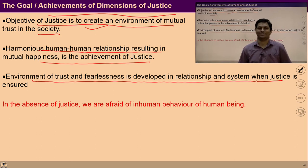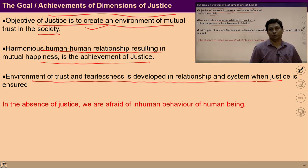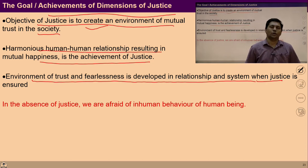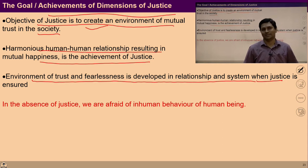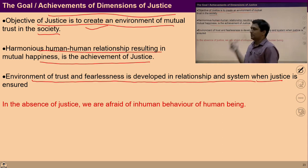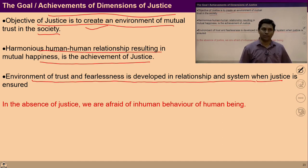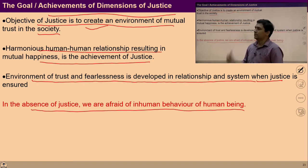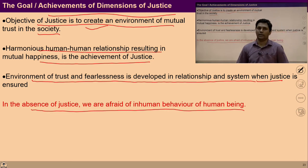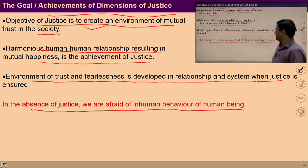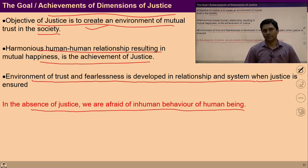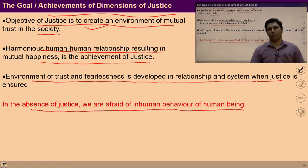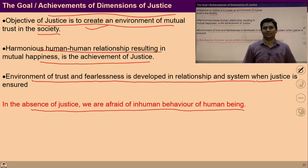When justice is ensured among human beings, an environment of trust and fearlessness is developed that is required to live in harmony. Naturally, all of us want to live with justice. In the absence of justice, we are afraid of the inhuman behavior of human beings. So to ensure harmony in society, the ability to live with fulfillment of feelings in human-human relationship is required. These are the objectives of the dimension of justice.